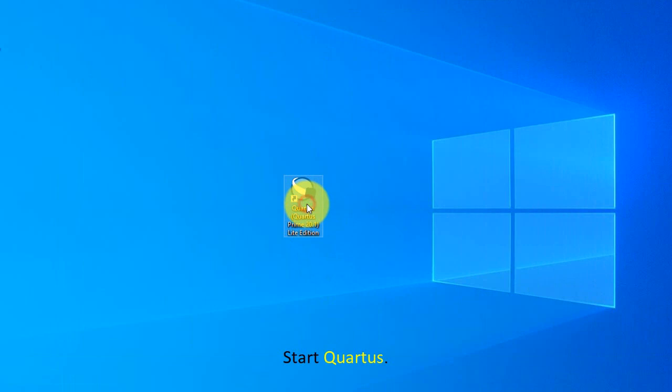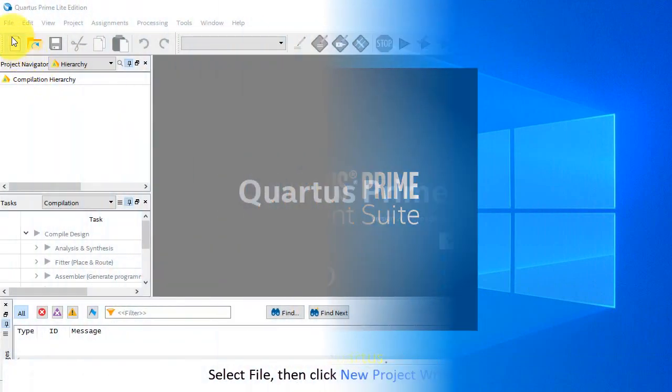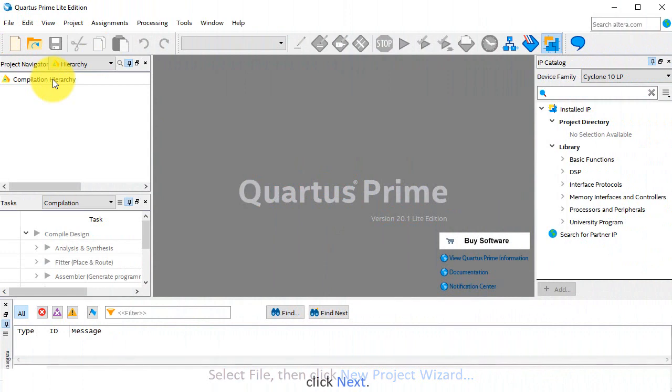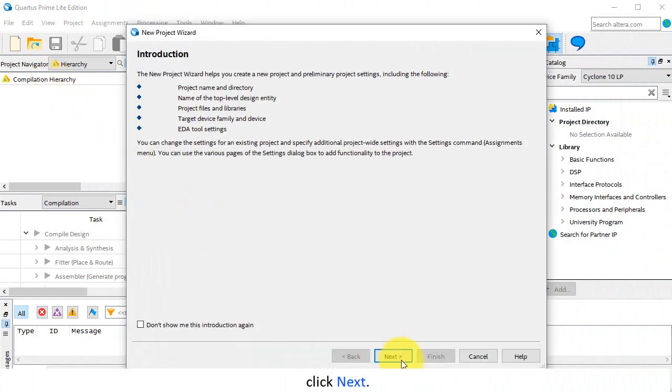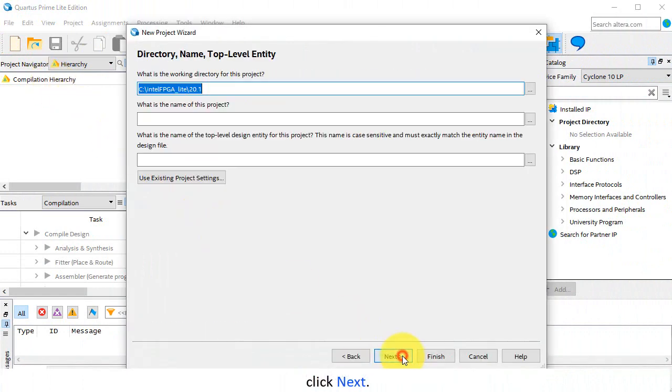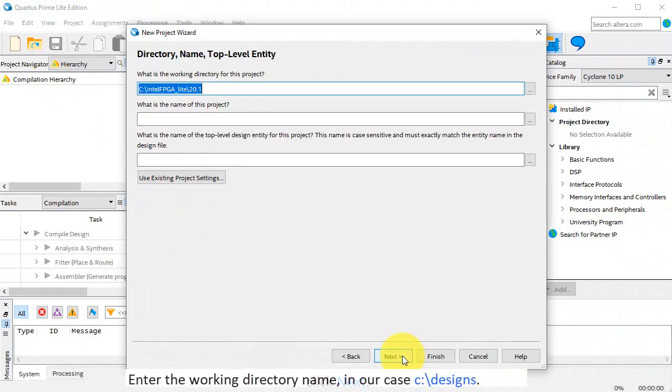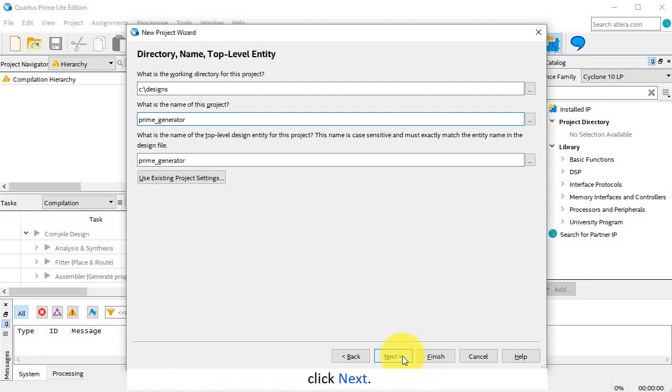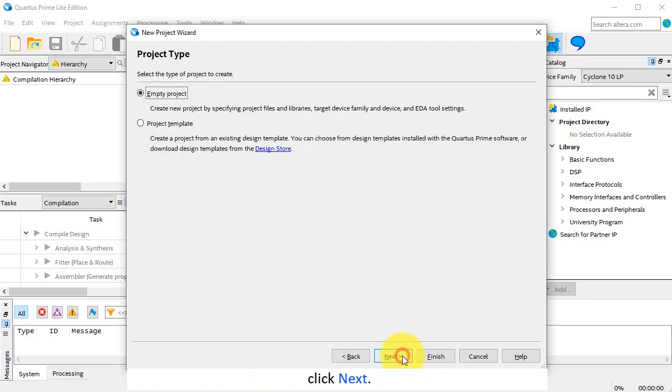Start Quartus. Select File, then click New Project Wizard. Click Next. Enter the working directory name, in our case, c colon backslash designs, and the project name, Prime Generator. Click Next. Click Next again.